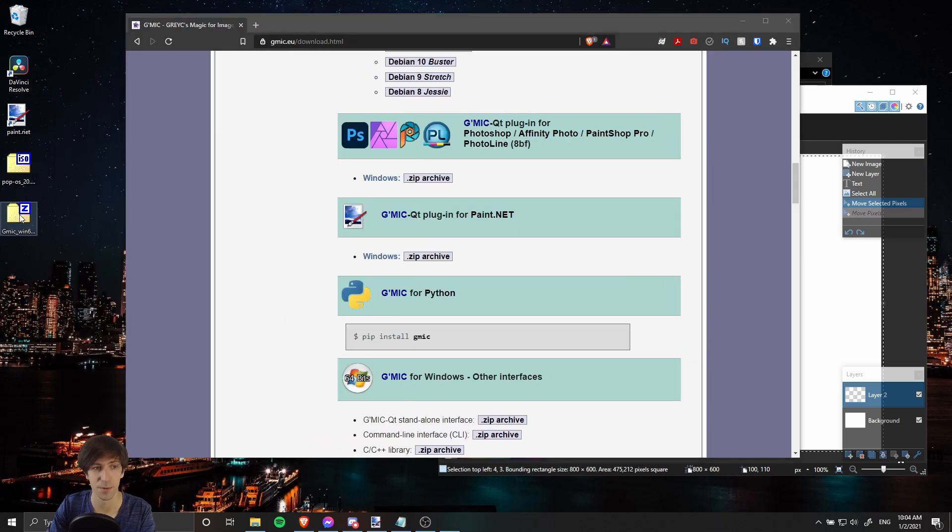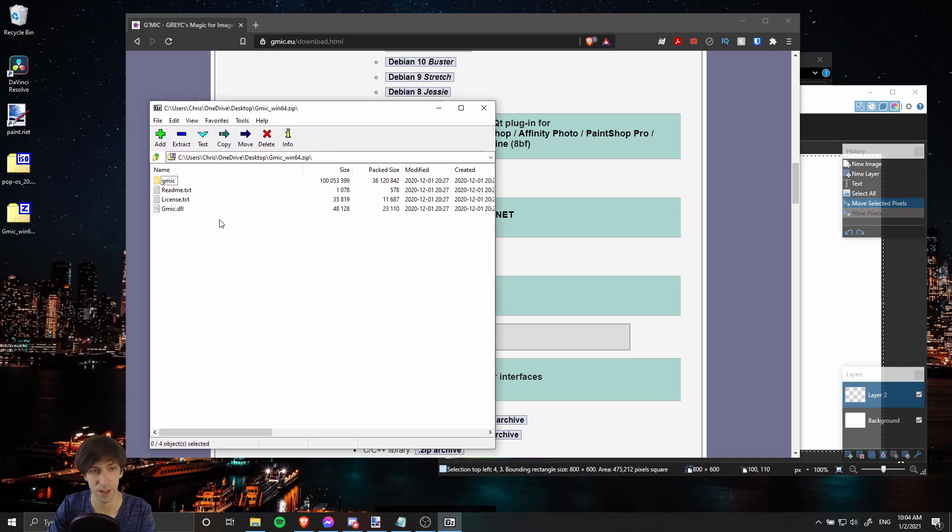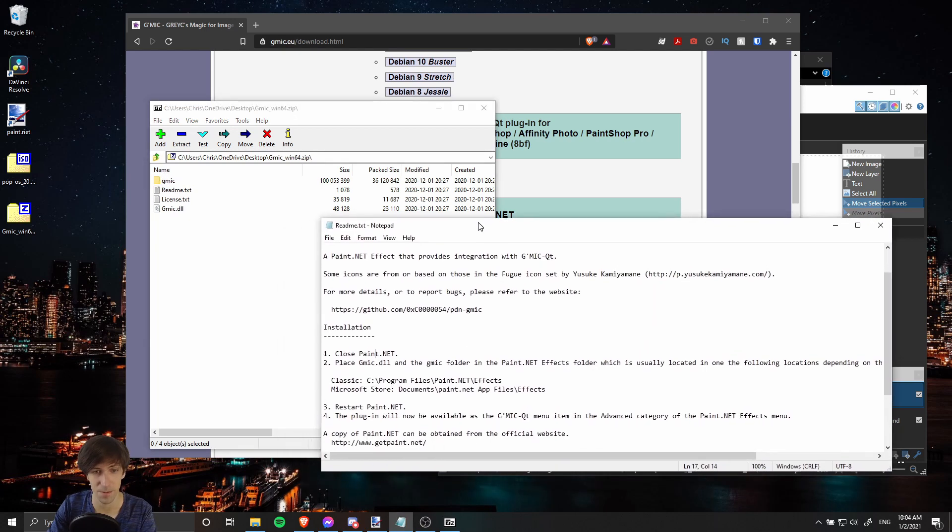When you have it downloaded and you double-click to open it up, it'll look something like this if you're using 7-Zip or a similar program. The files we're going to need here are the gmic.dll and the gmic folder.